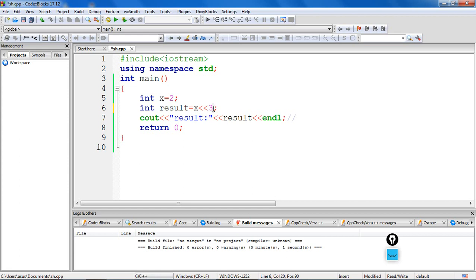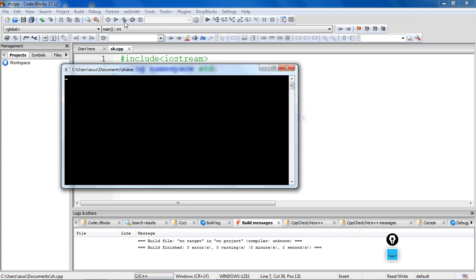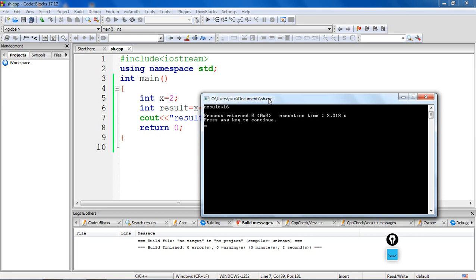We build and run the program, and we got the output as eight. If we were shifting X by three bit positions, the output would be two into two to the power of three, that is two into eight, so we expect an output of 16. Let's verify — yes, the output is 16. This is the left shifting operation in C++.